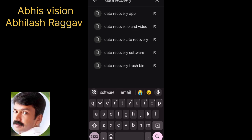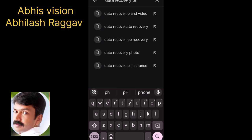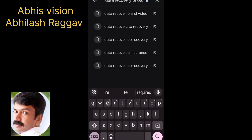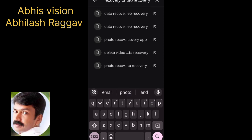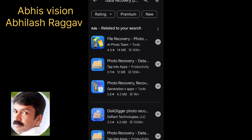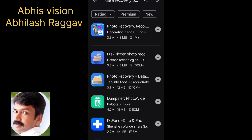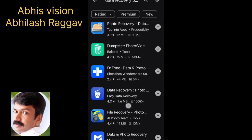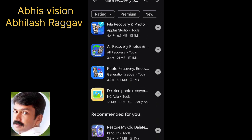We will type 'Data recovery' or 'Photo recovery' in the search. Just type it and click the search button. Click the camera icon.